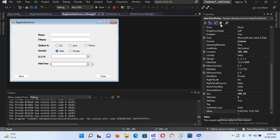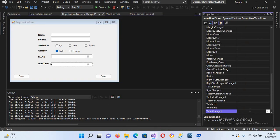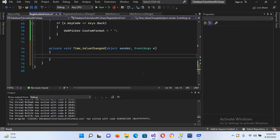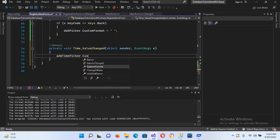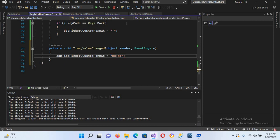Now I'll select the control, go to the click event, and create the value changed event — I'll use 'time_value_change'. I'll double-click to create it. Inside the event handler, I'll add the custom format for time: adm_picker.CustomFormat equals 'HH:mm', then put a semicolon.